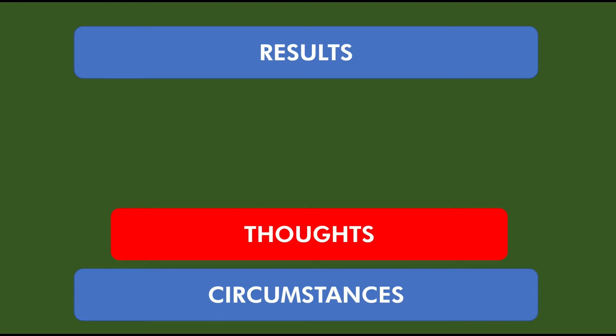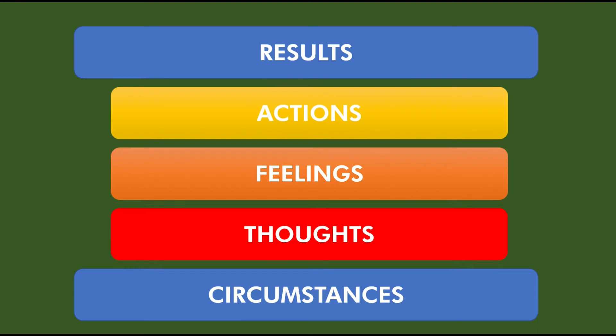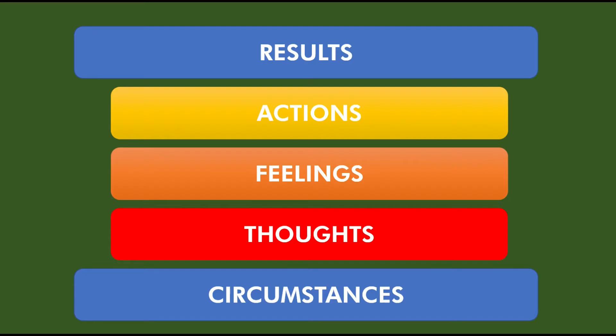So what we want to do is visit the thoughts that we have that drive our feelings, and that will empower us to take more actions. So I've actually got five tips here, two concepts and three tips, I guess, but five big picture value here that I'm going to be giving you guys.